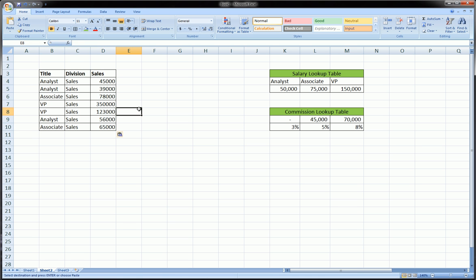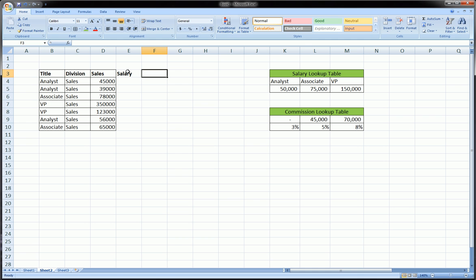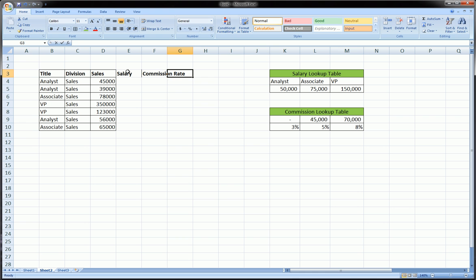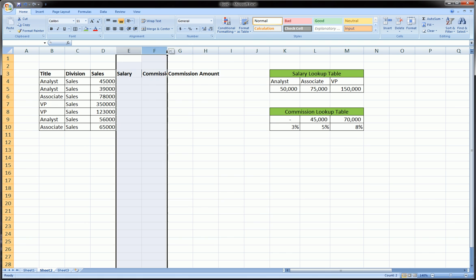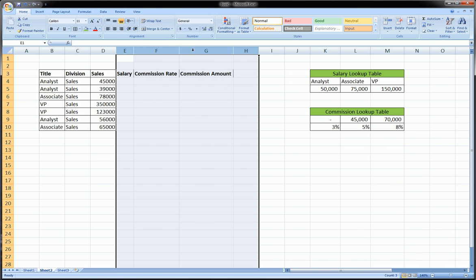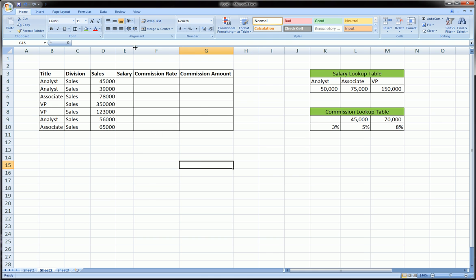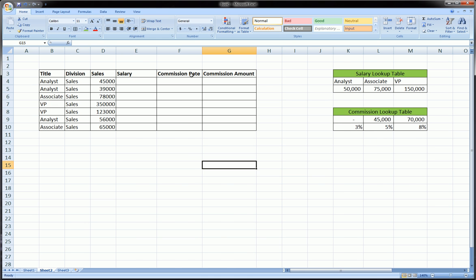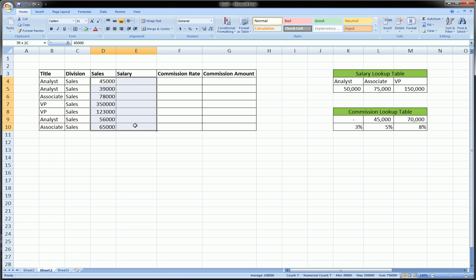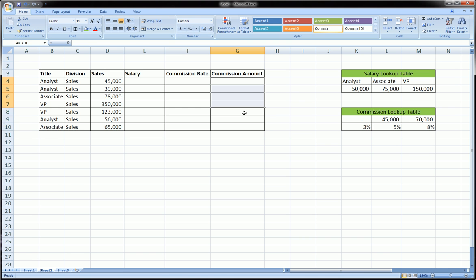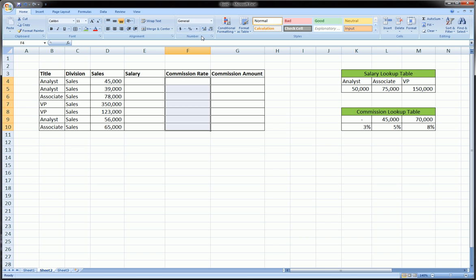So I'm going to paste that right there. And then I'm going to go ahead and add a couple columns that we might be interested in. So let's add a salary column, let's add a commission rate column and a commission amount column. Let's resize these and also do some quick formatting to make this look a little cleaner. So now we're ready to go.